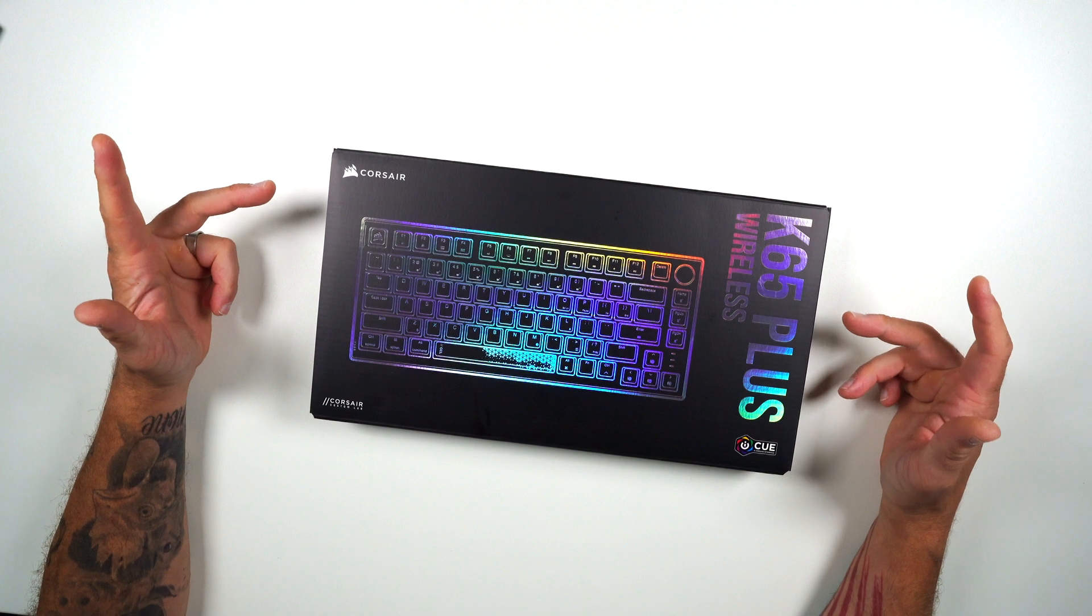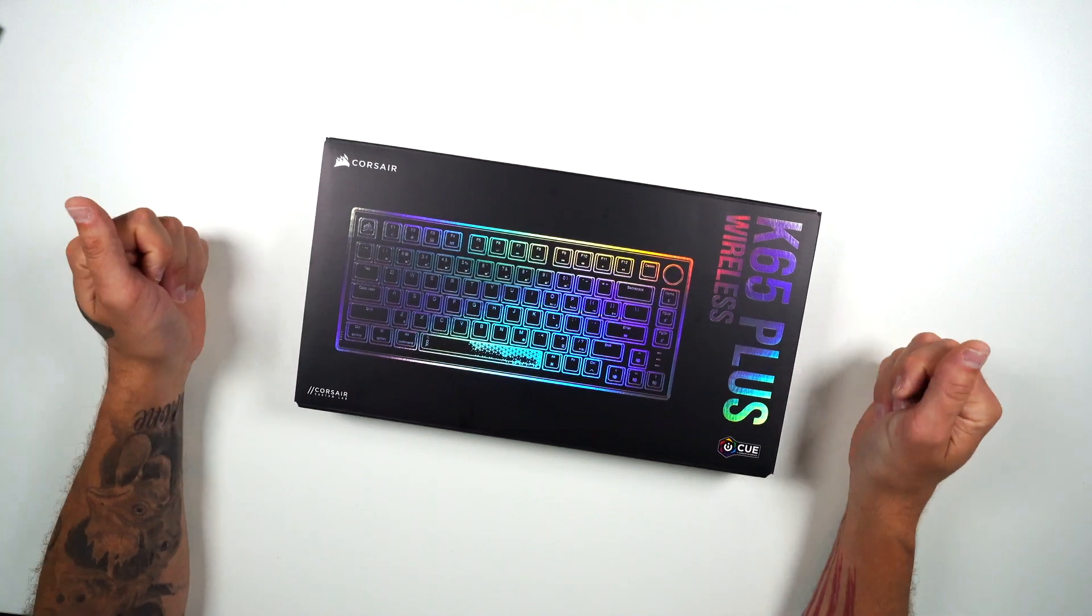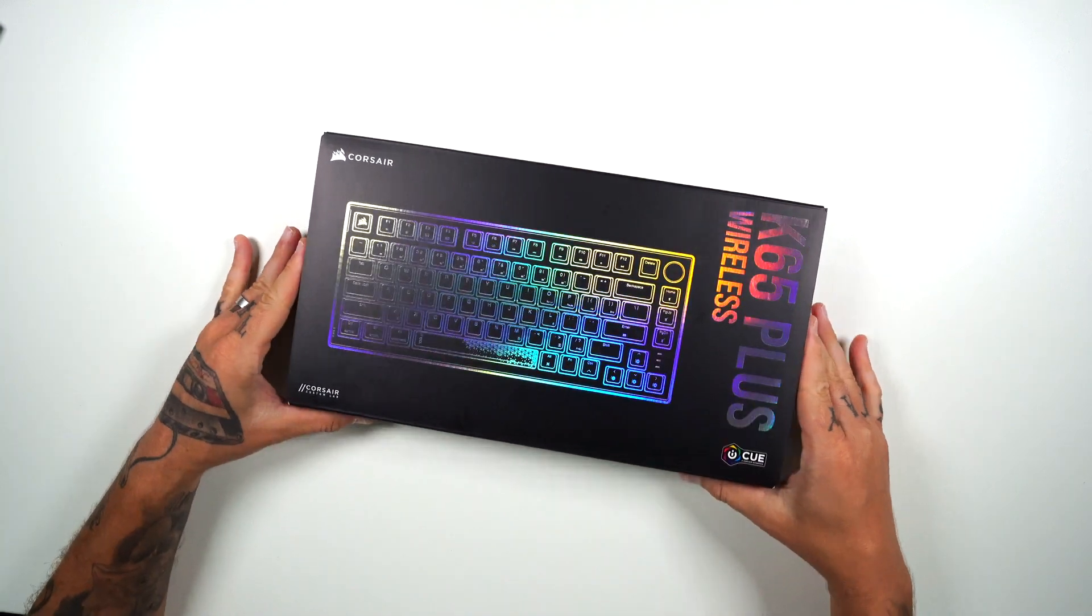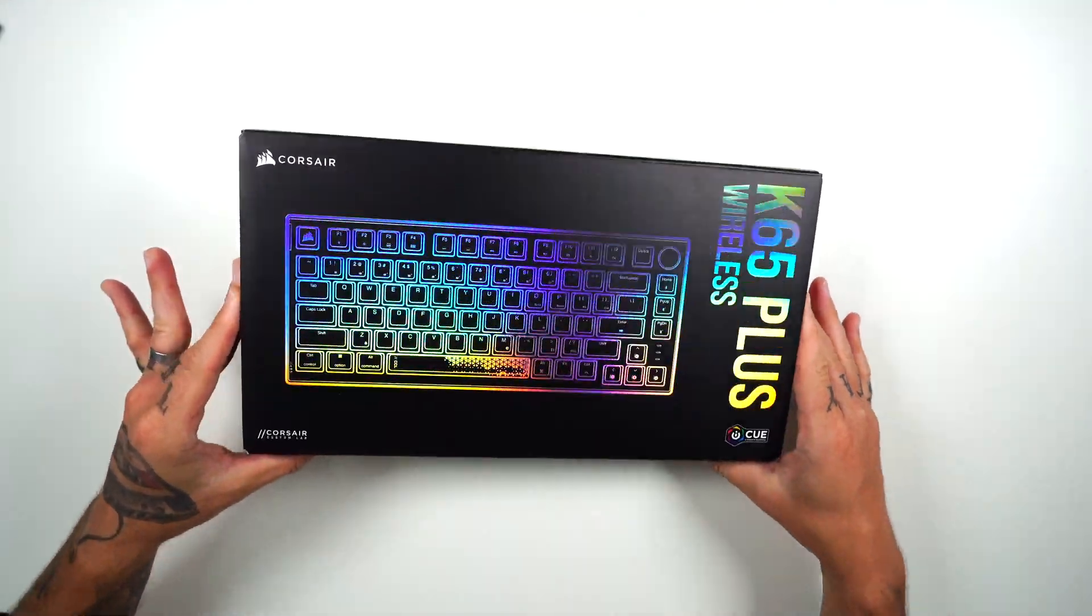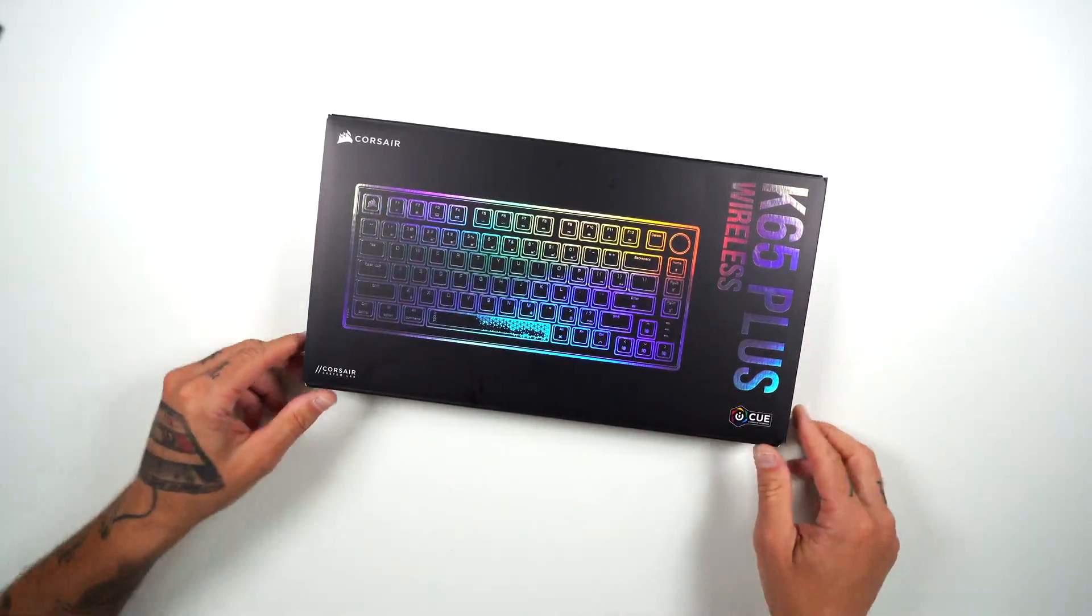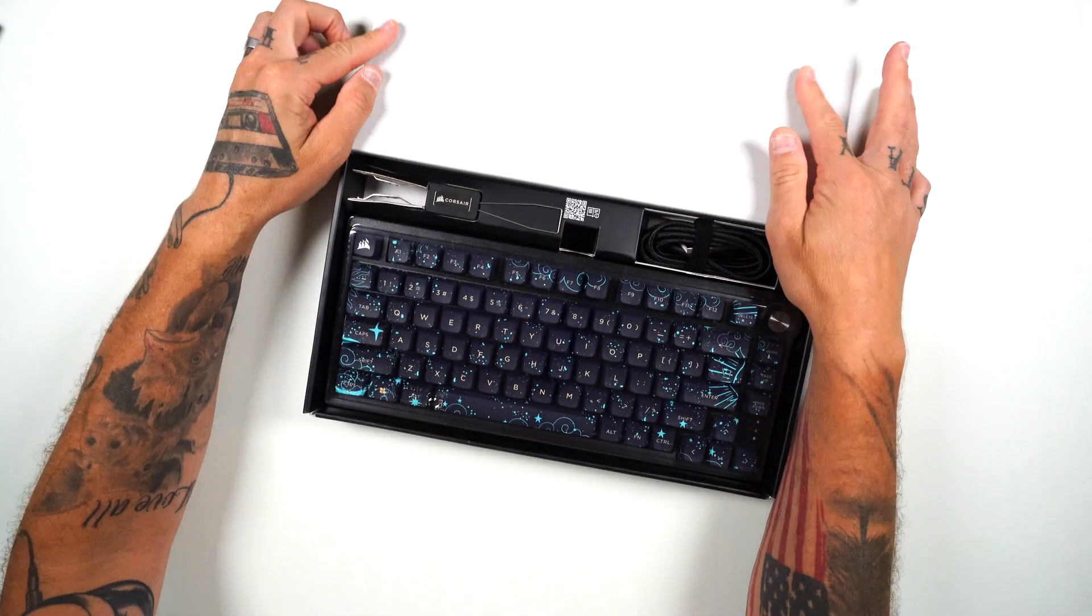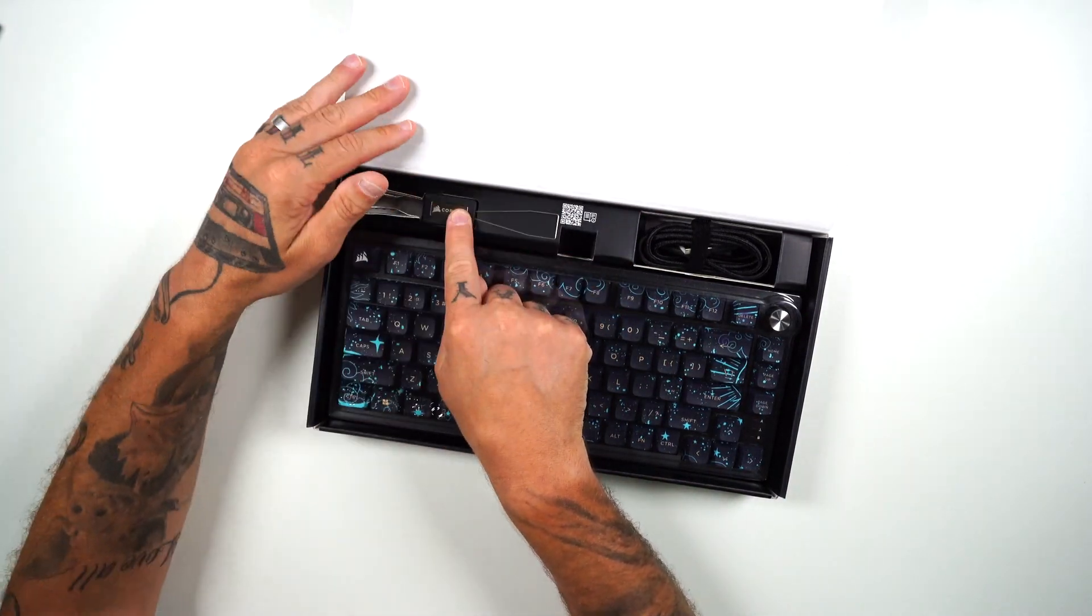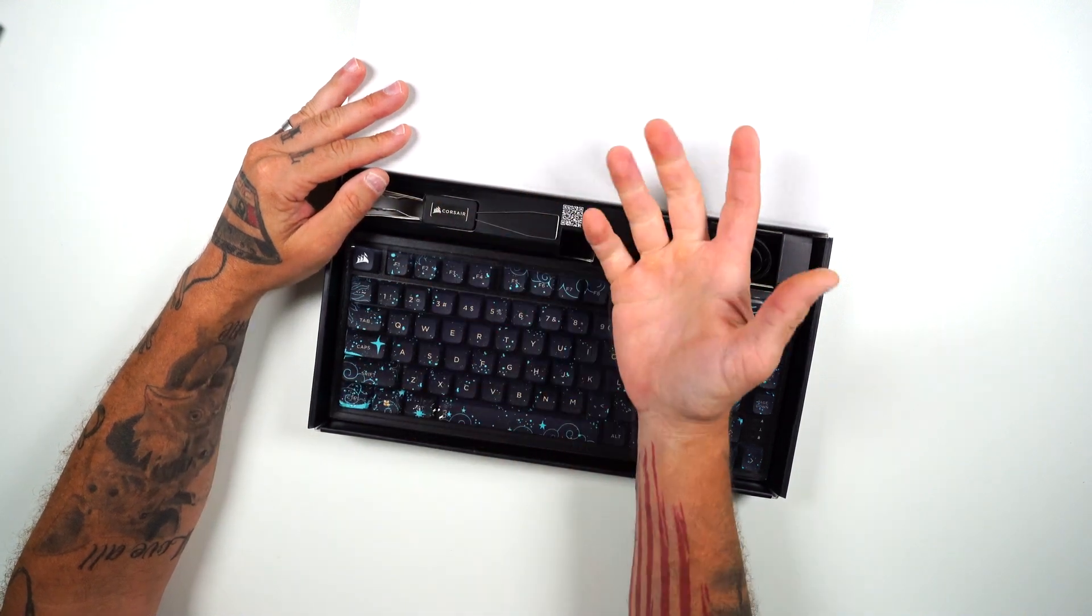So now let's go ahead and take a look at the custom sample we got sent over, the K65 Plus Wireless. As you see down here, it is a custom labs, and you kind of got that reflective coating on the top of the print up there. Super cool. So let's go and pop this open here. You get your keycap and switch puller, because yes, the K65 Plus Wireless is five pin hot swap.